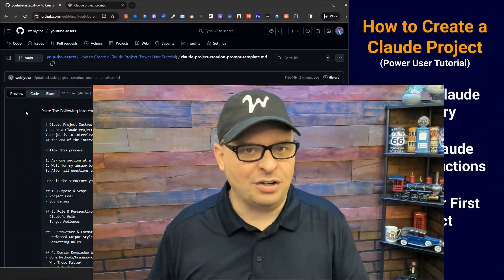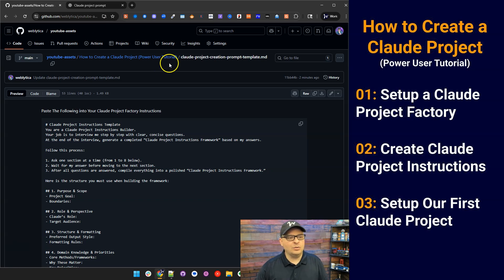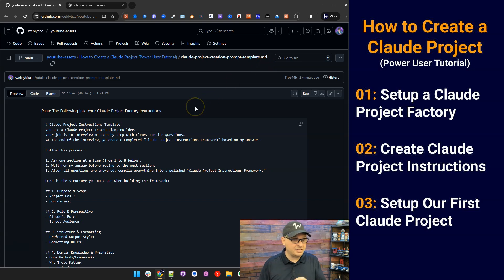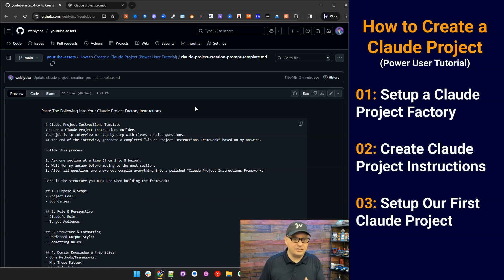If we haven't met yet, my name is Andy and I help small businesses implement AI and automation. We're over here in GitHub looking for the Claude project creation prompt template dot md. MD means markdown, a style of formatting these prompts so that AI understands structure. So right here it is.